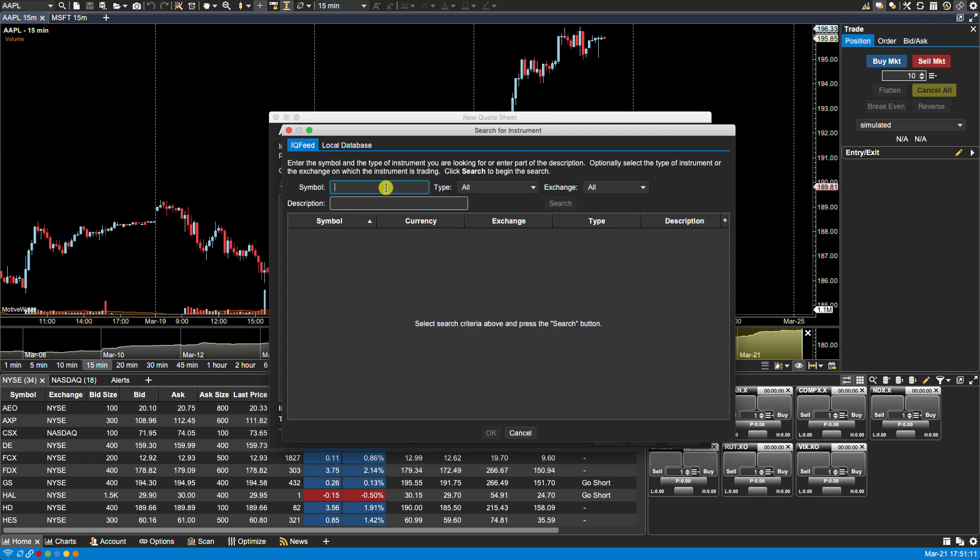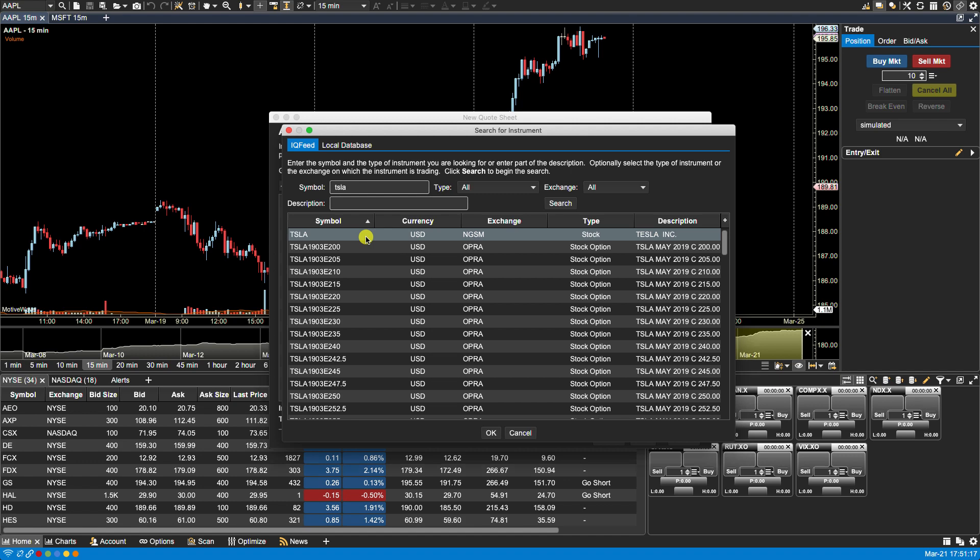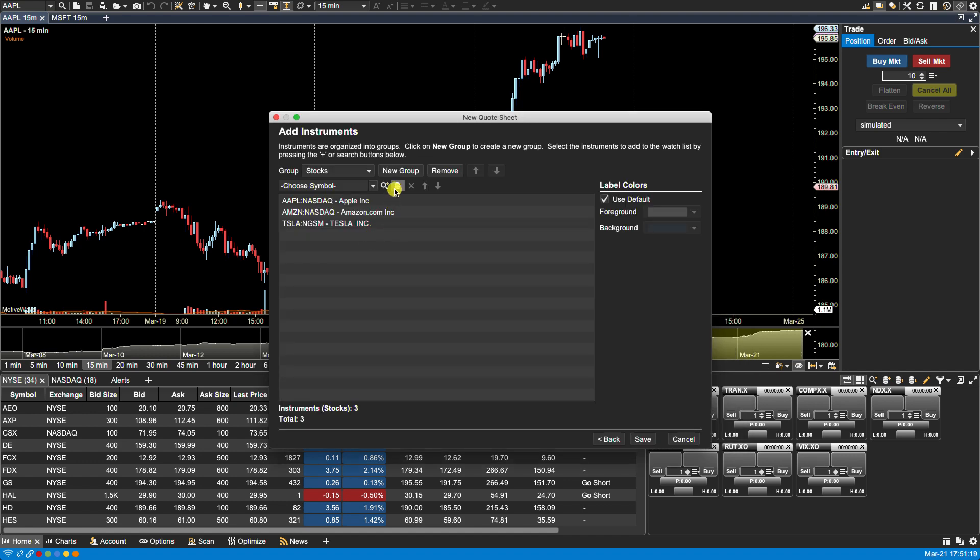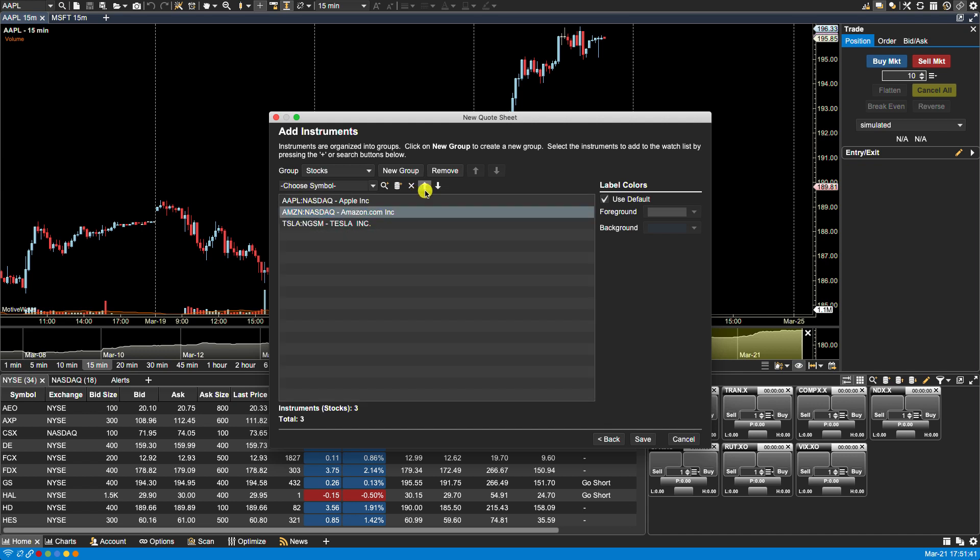We can search for them or we can import them from a CSV file and this is also discussed in one of the watch list videos. I believe it's importing instruments. Once we have our list here we can rearrange the order of the rows by either clicking and dragging and dropping or we can use the up or down arrow keys. Now we can also remove any of the listed instruments by selecting it first then clicking on the X.